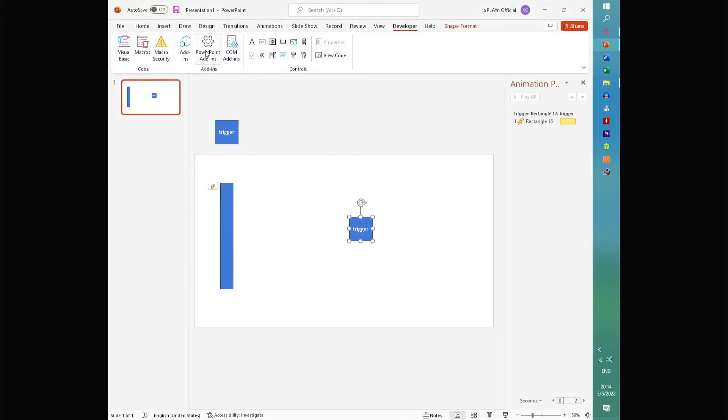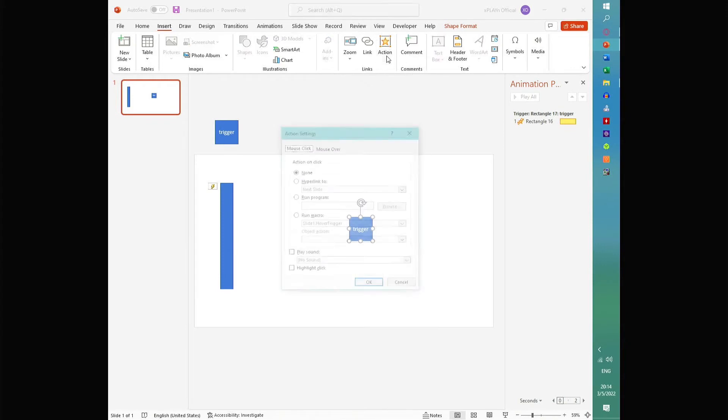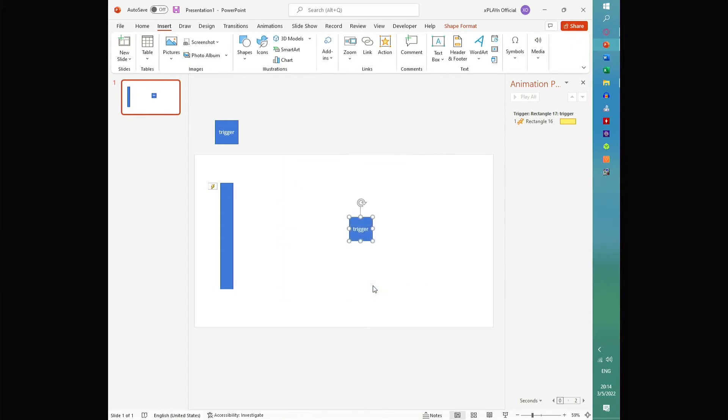Then we're going to go here, we're going to go to insert, go to action, go to mouse over, and then click run macro. And you can see we have our macro right here, click OK.